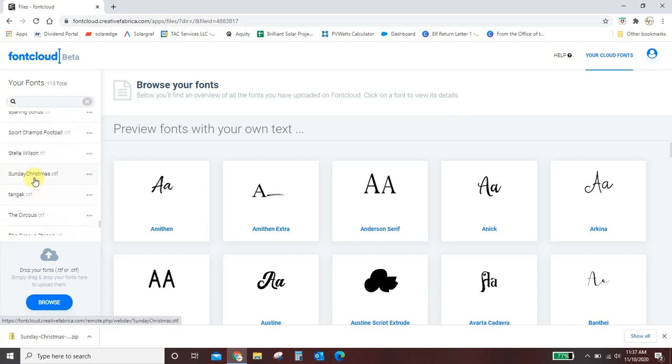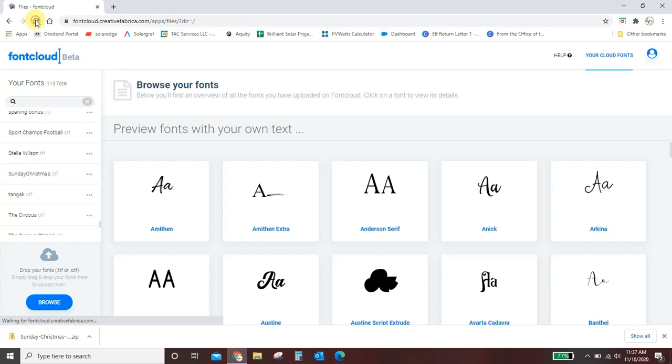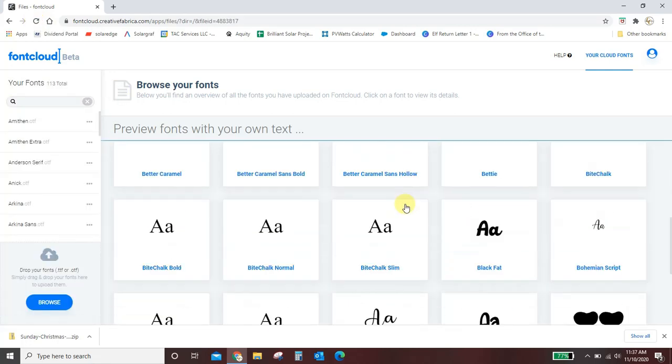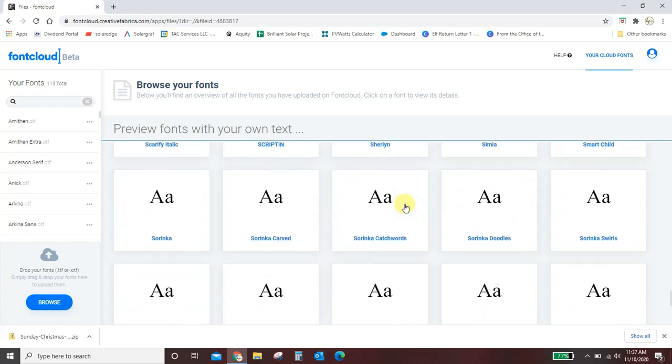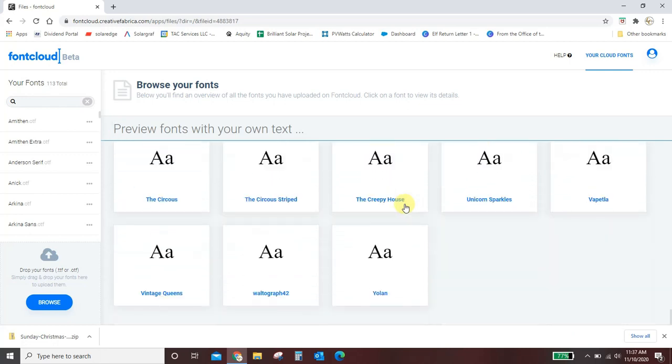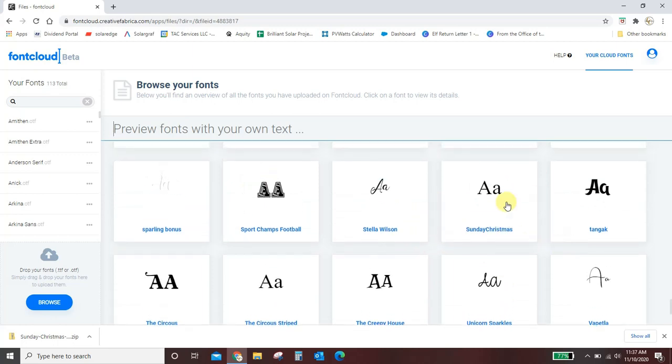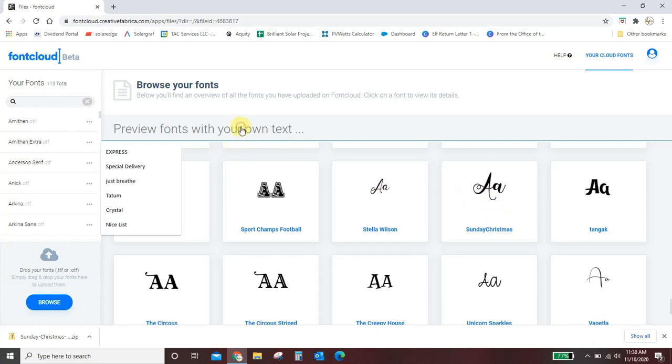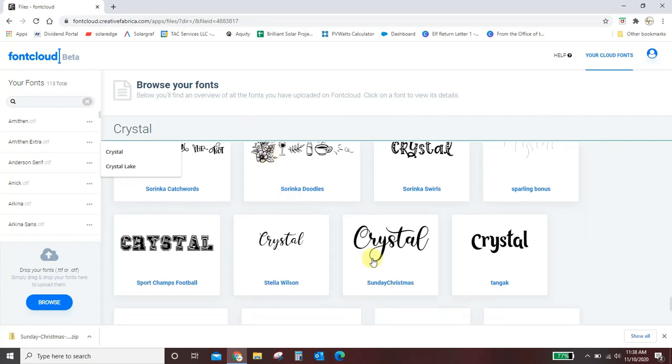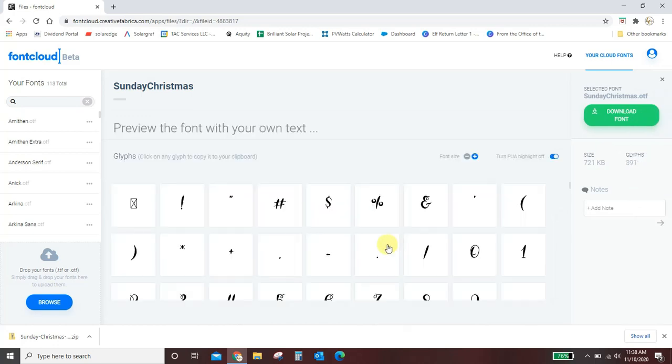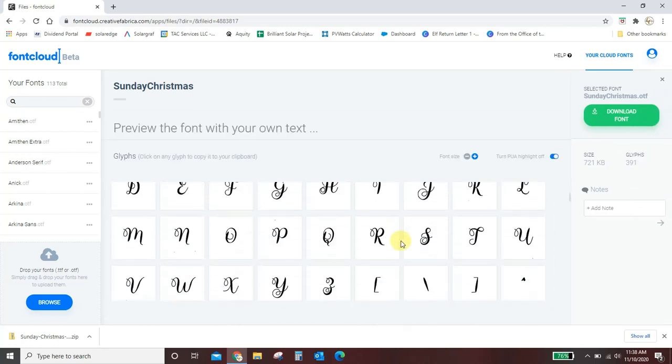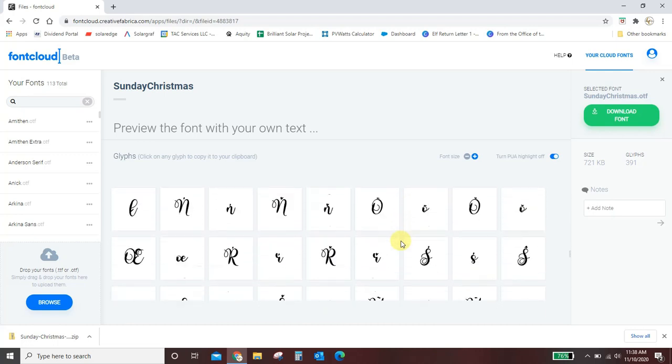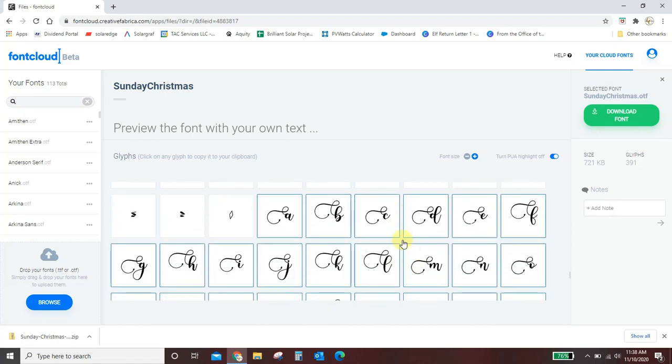There it is. I'm just going to refresh this page to make sure it shows up with all my other fonts. Okay let me scroll down. It's right here. It hasn't quite finished uploading. There it is. Okay so I'm going to type my preview word here and I can see what that will look like in Sunday Christmas. But if I want all those fancy extra parts I'm going to click into the font and scroll until I start seeing these highlighted boxes.